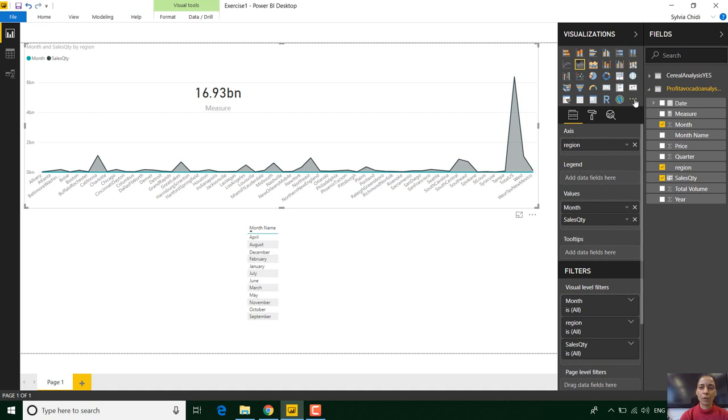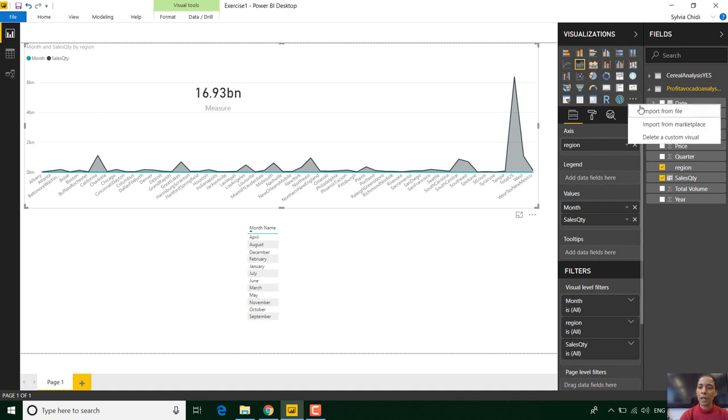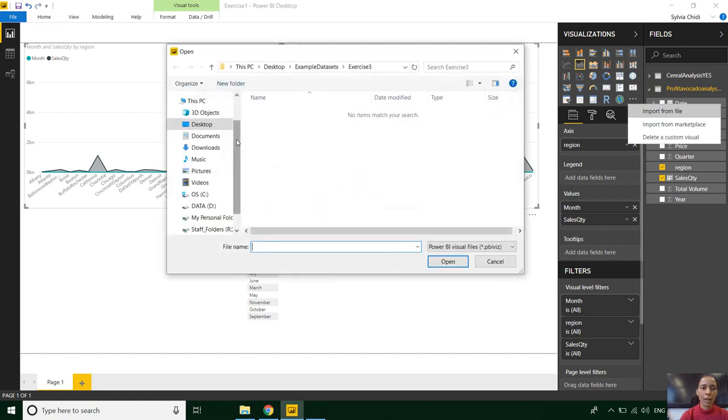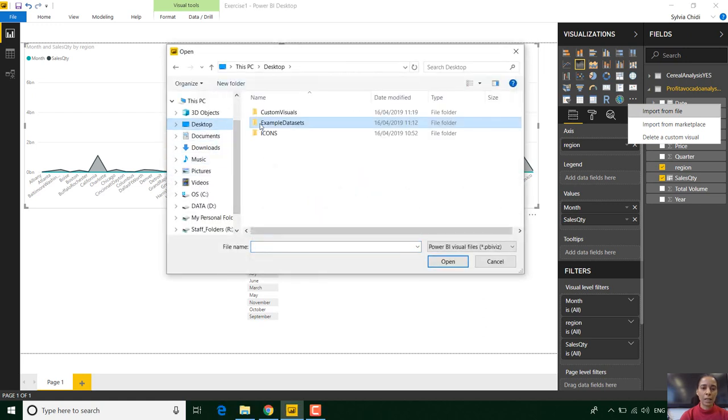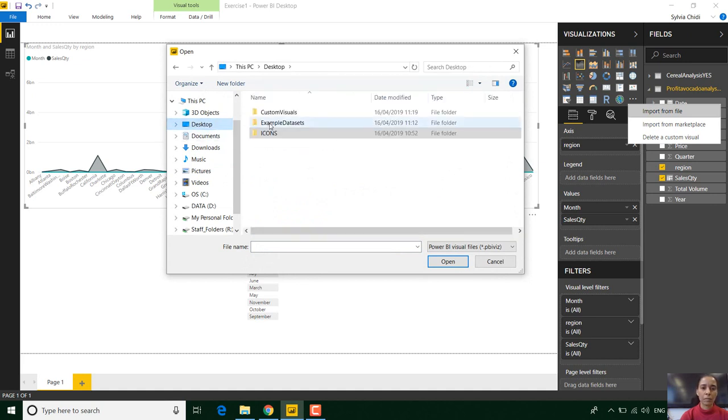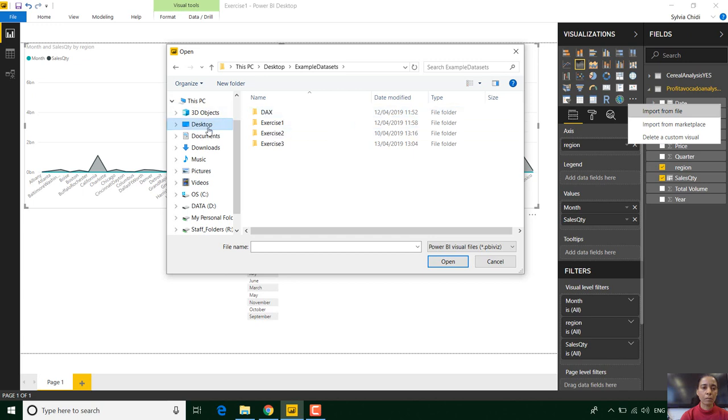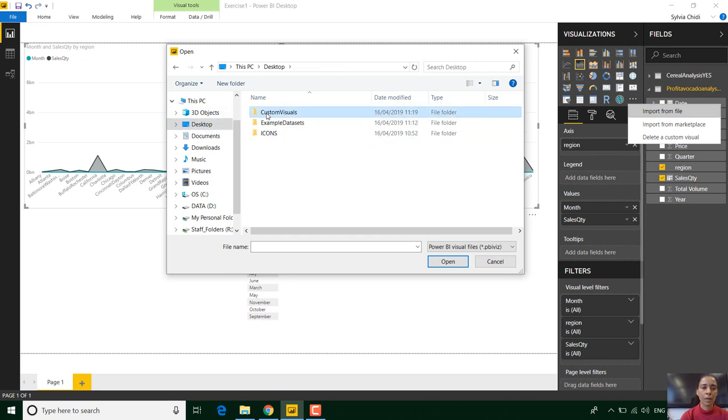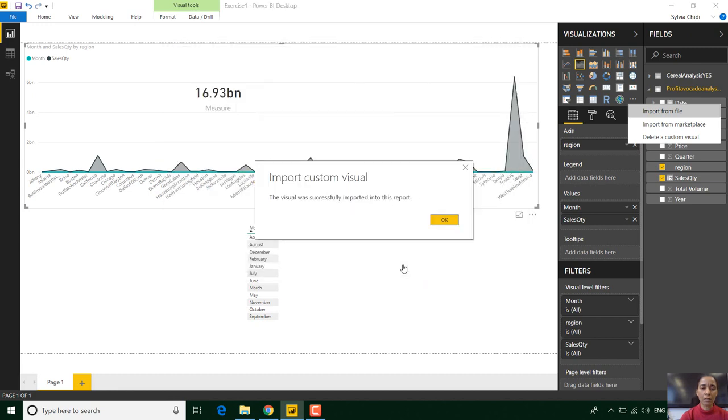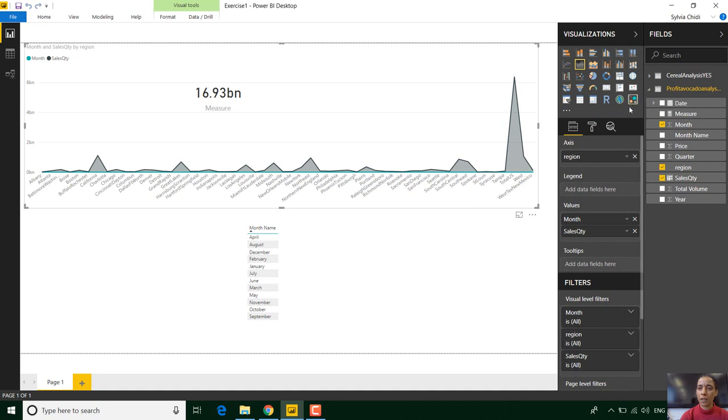Import a custom visual and find where you've saved your visuals and in this particular case I've saved all my visuals in here. So I've got a bubble chart and that's successfully imported. Can you see that icon there?